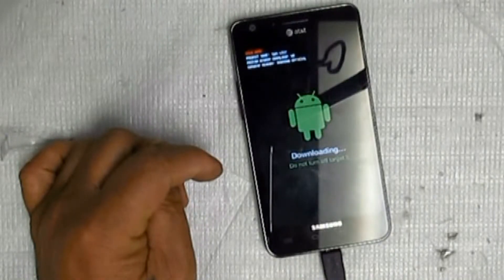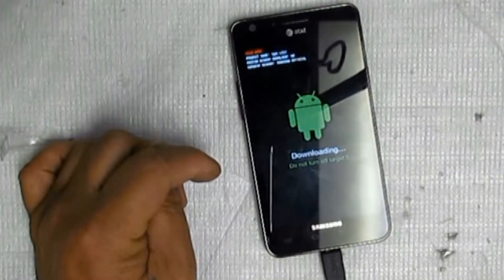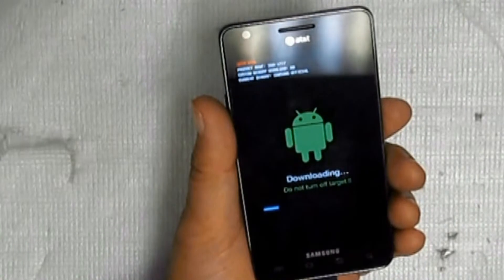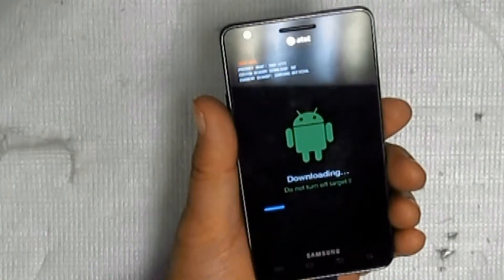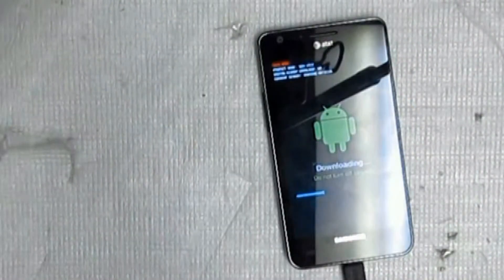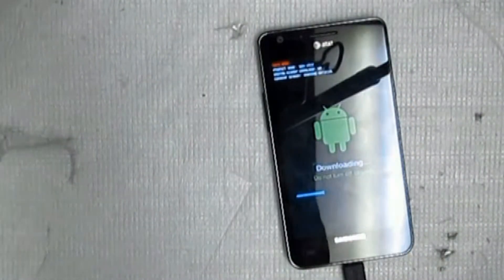As its name suggests, the download mode allows you to download and flash ROMs and kernels on your device.